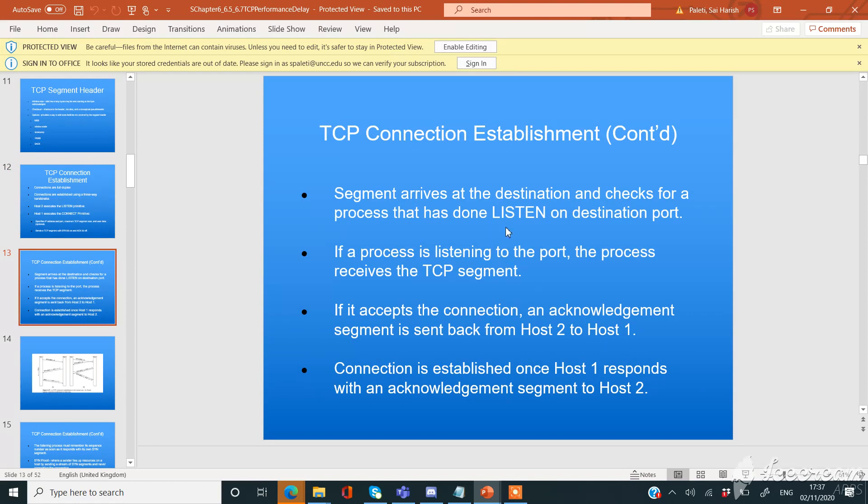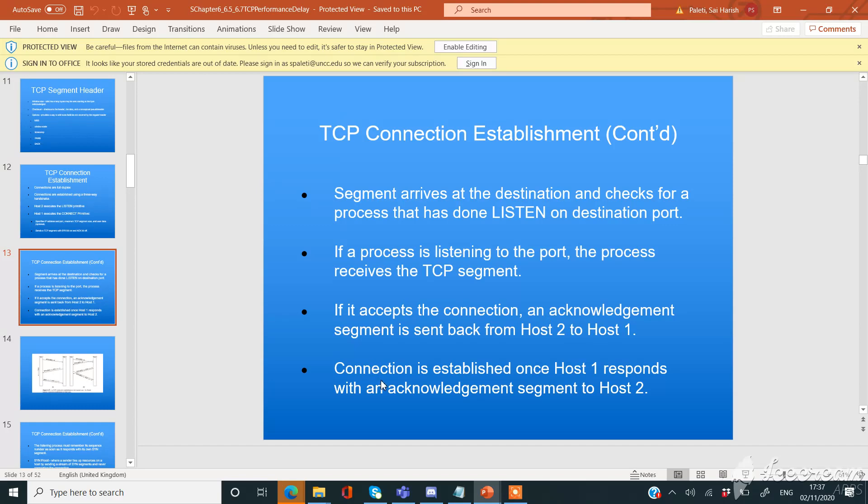Segment arrives at the destination and checks for a process that has done listen on the destination port. If a process is listening to the port, the process receives the TCP segment. If it accepts the connection, an acknowledgement segment is sent back from host 2 to host 1. Connection is established once host 1 responds with an acknowledgement segment to host 2.